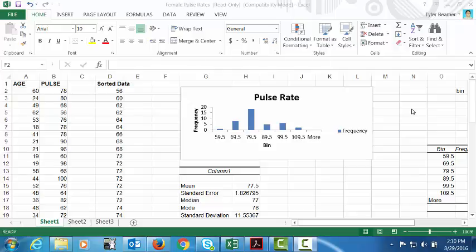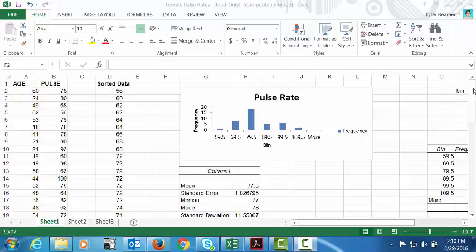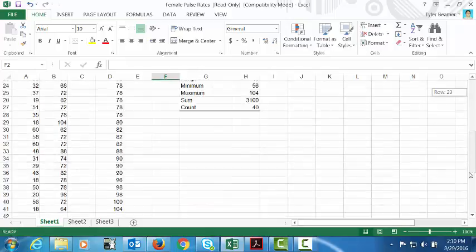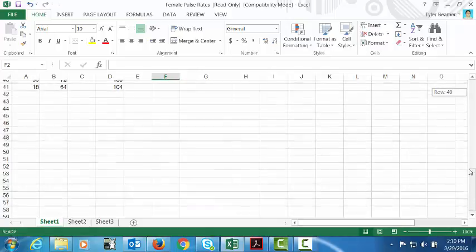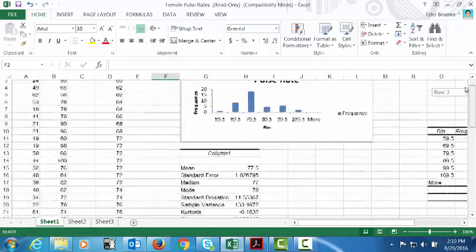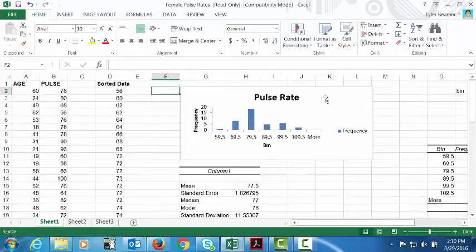Hello, this is Tyler Beamer from Haywood Community College. The purpose of this instructional video is to show students how to find percentiles using Microsoft Excel. I'm going to be working off of a data set that has female pulse rates. You can see the data here. I've got ages matched with pulse of the different participants in this study.